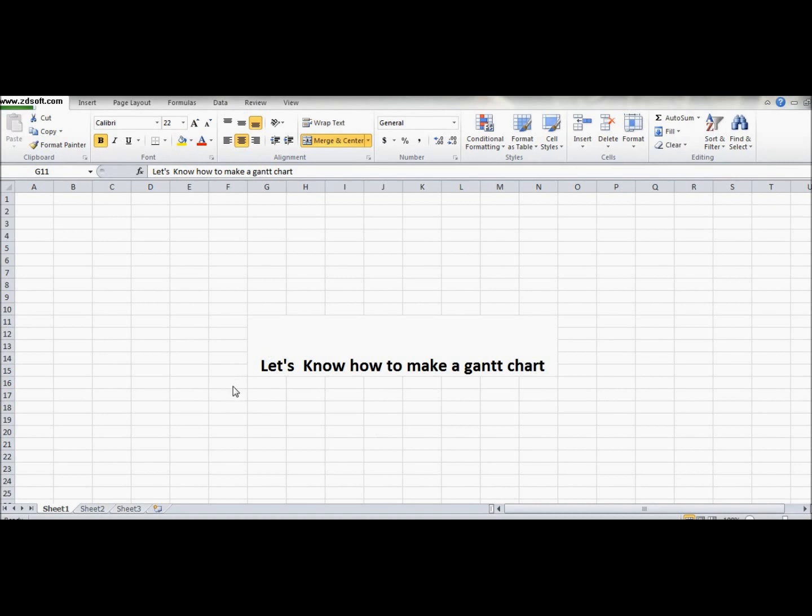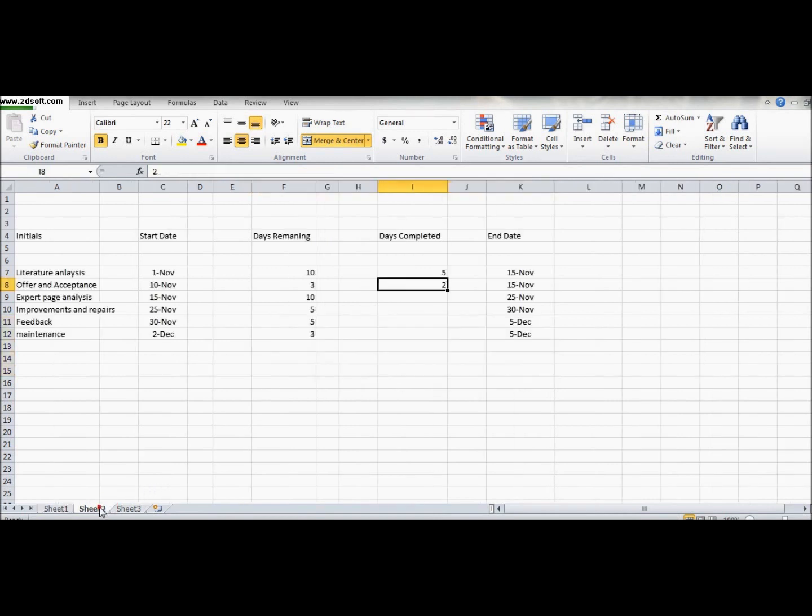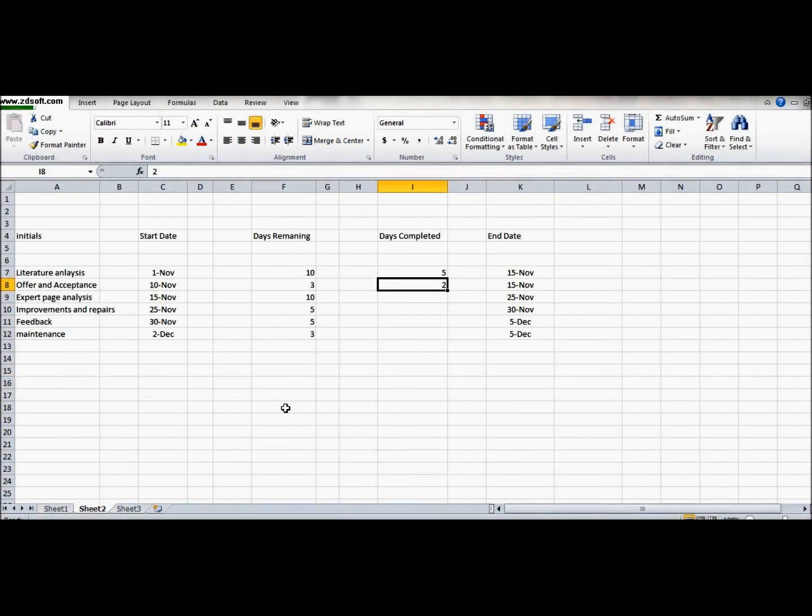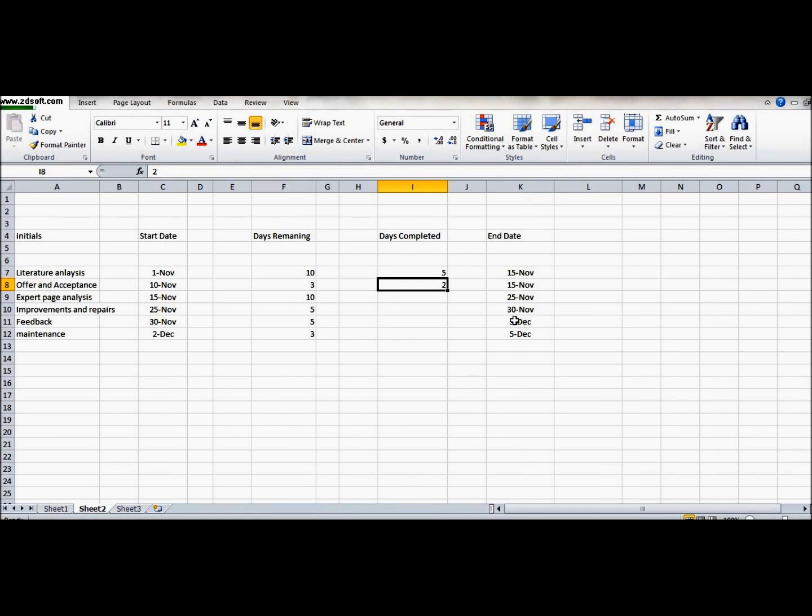Hello guys, welcome to this video. Let's know how to make a Gantt chart. I have prepared a sheet in which I have mentioned the initials, the start date, the days remaining, the days completed, and the end date of each individual. So let's start and make the Gantt chart.